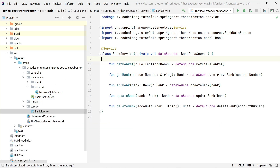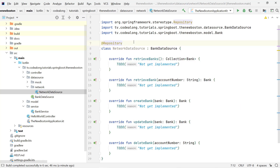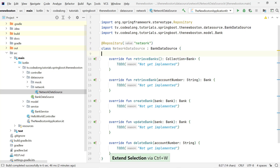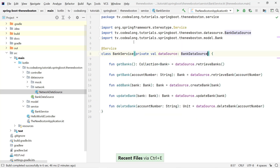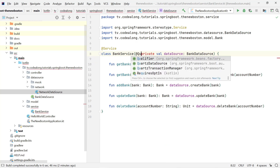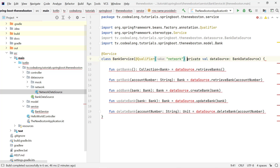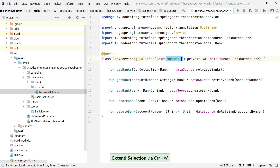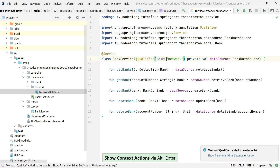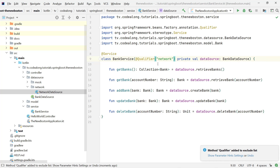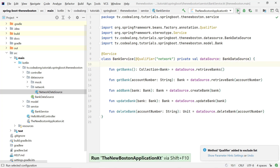One way to solve this is to go into our NetworkDataSource and on the @Repository annotation we can provide an argument which then acts as the qualifier for this bean. I'm going to call this 'networkDataSource'. Then in the BankService I can use the @Qualifier annotation just like Spring Boot suggested, and pass that same qualifier string to tell Spring Boot which BankDataSource bean I'm interested in. Then let's try to run our application again.